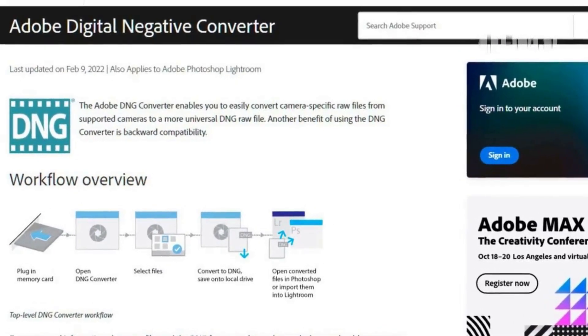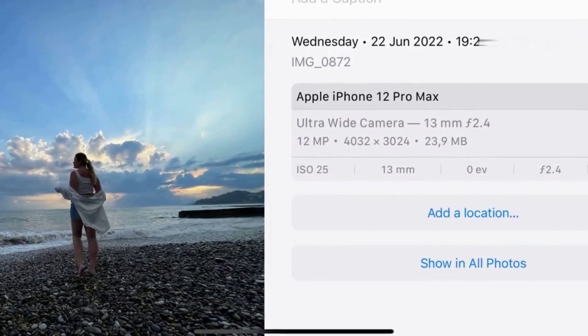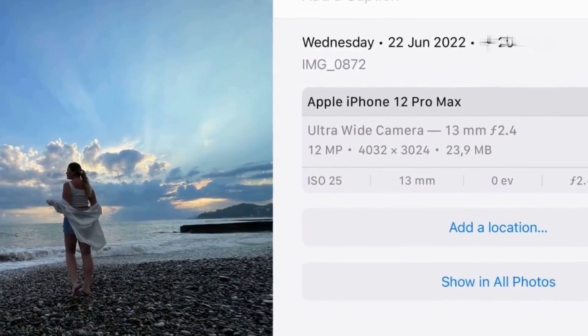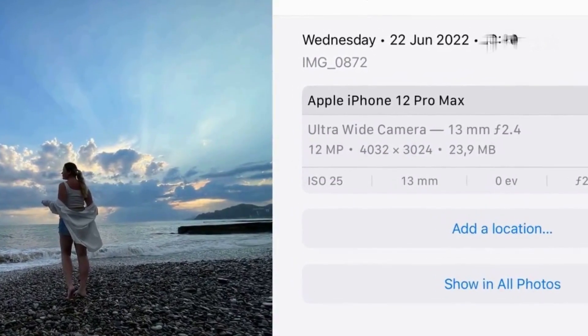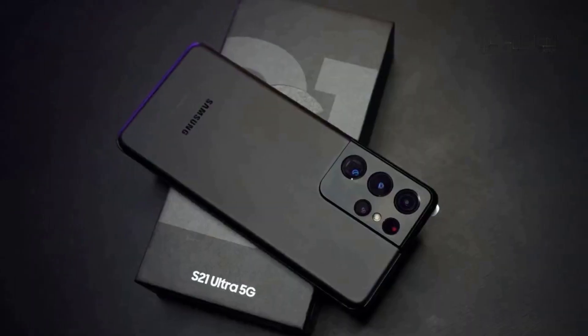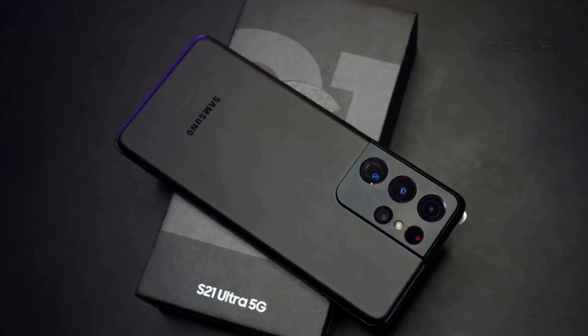Major companies like Apple and Samsung use it - Apple for their Apple ProRaw photos and Samsung as the default raw file format in their cameras.